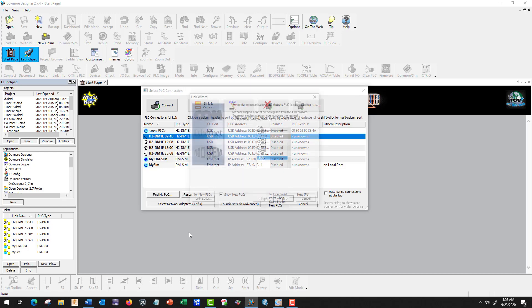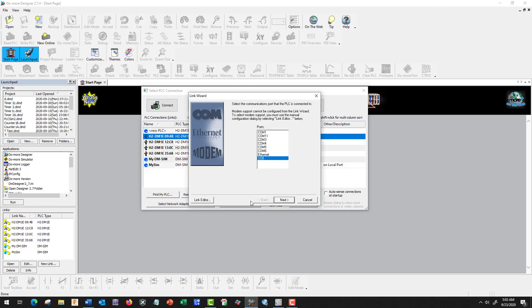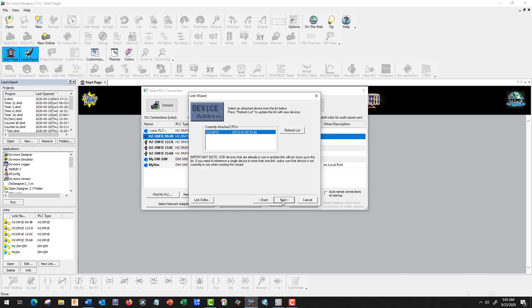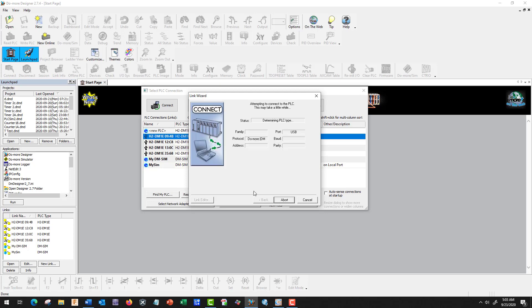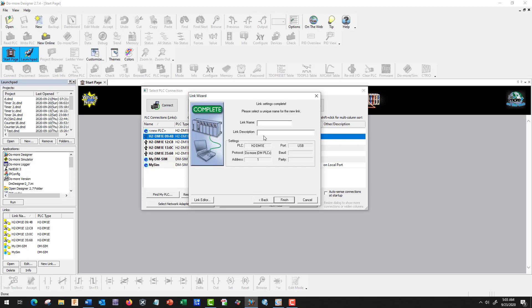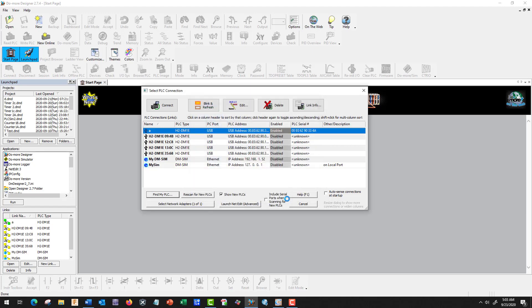So let's go to Find My PLC, USB, Next. Here I have my PLC, assuming that we've already got the USB connected. This is my CPU and this is its address. We're going to go Next, I'm just going to call it A and Finish. We have it here, it says it's Enabled, so let's connect.